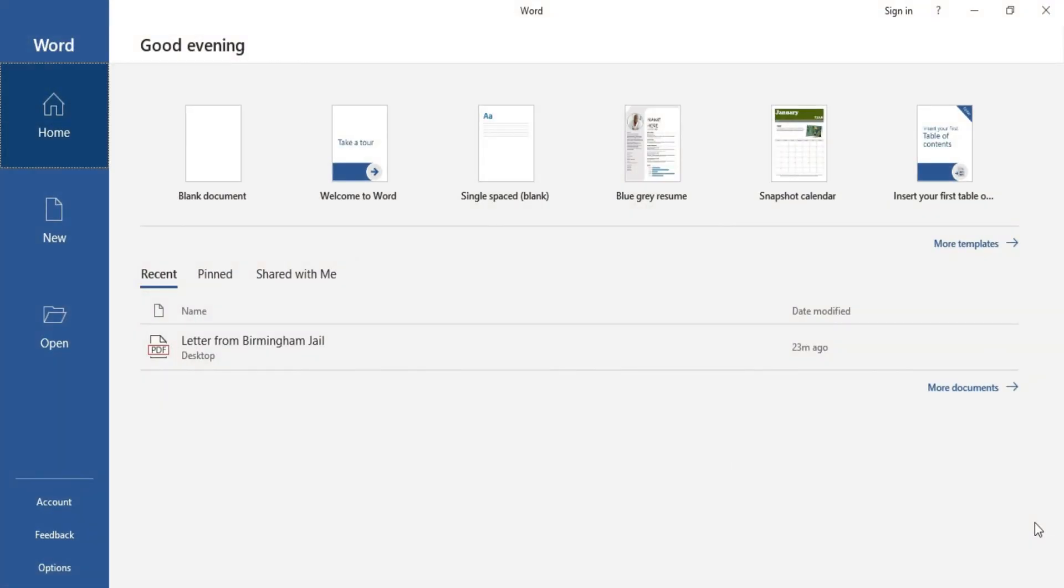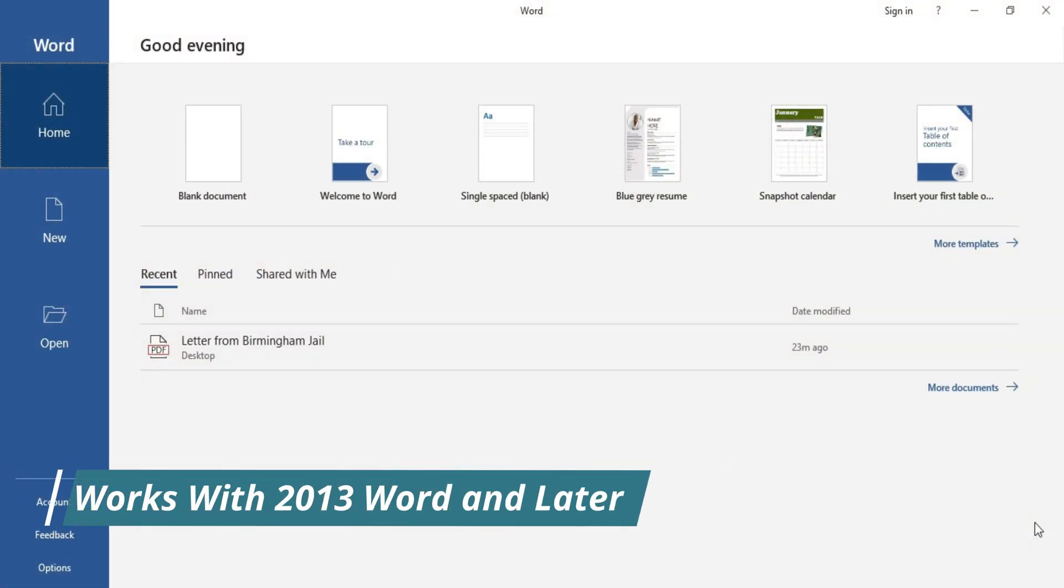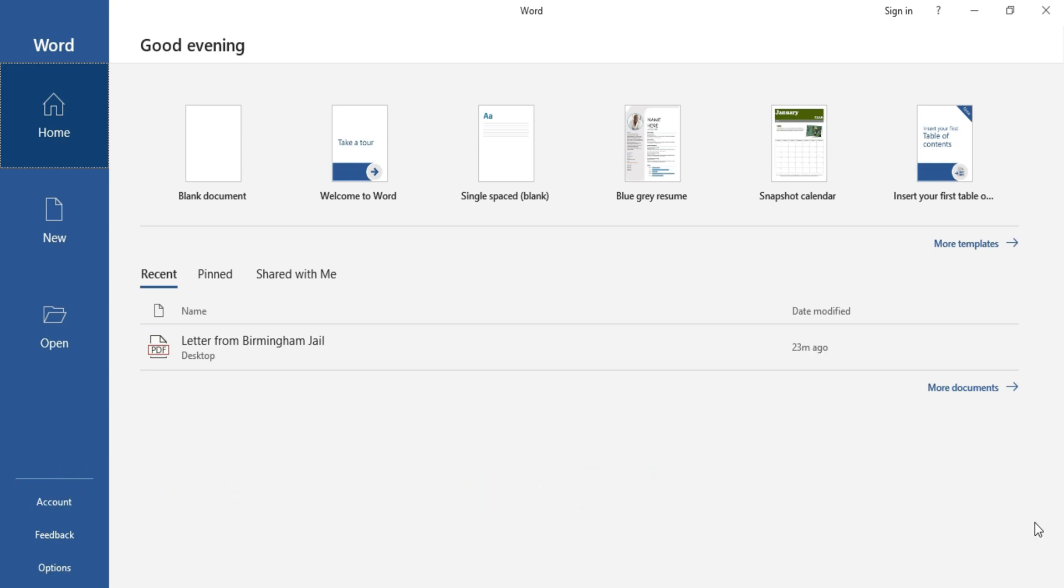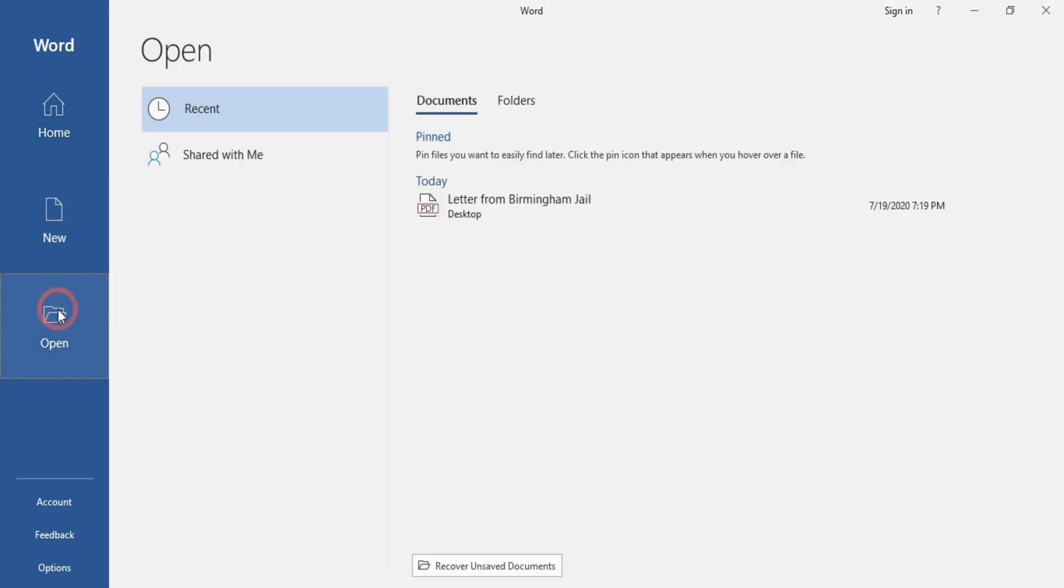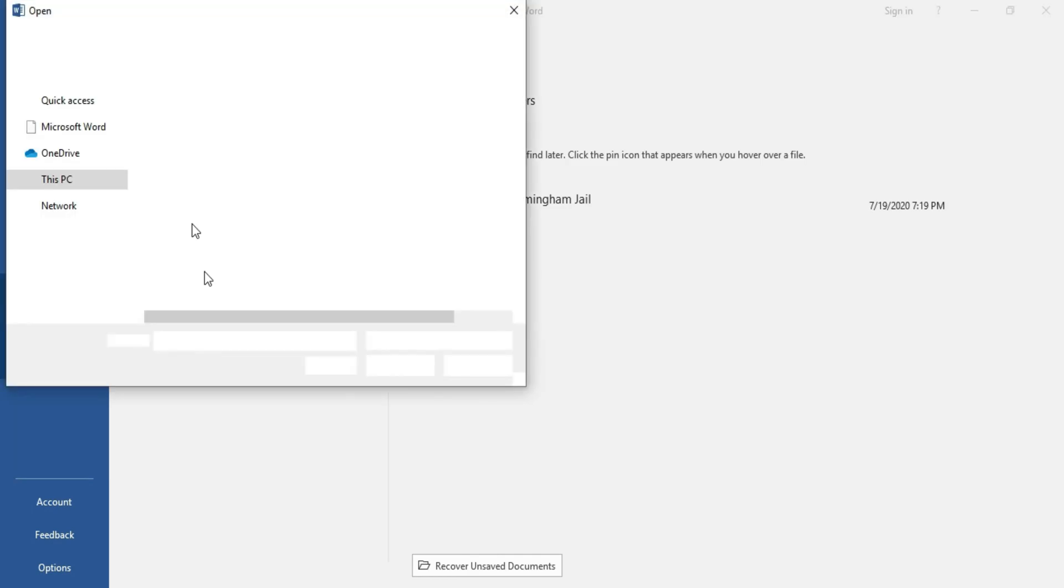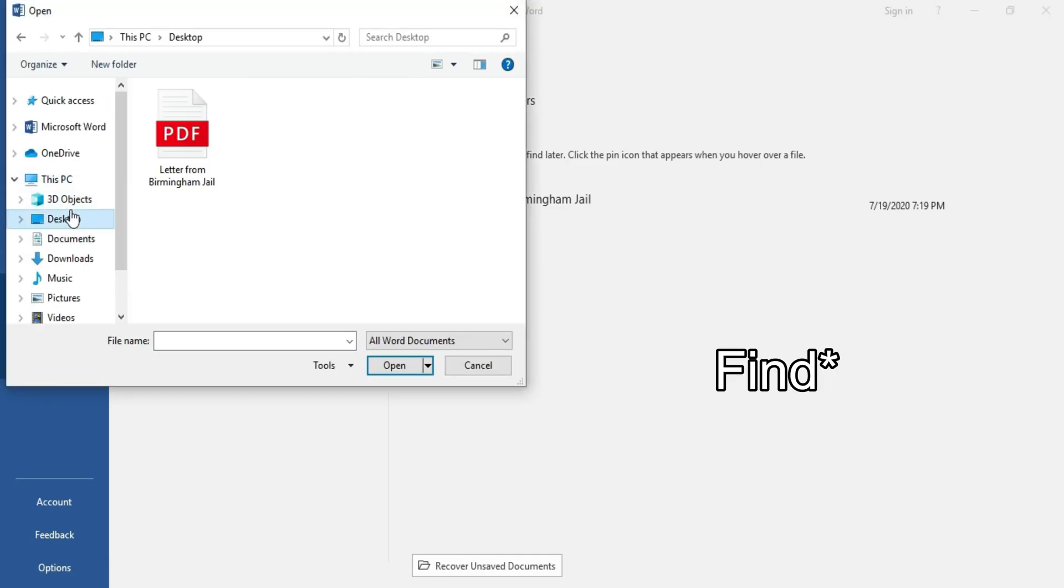Alright guys, the first thing you want to do is open up Word. As I stated earlier, this solution will work with any version of Word starting from 2013 and forward, including the Office 365 version. Now what you want to do is click on Open, click on Browse, and go to where your PDF file is located.